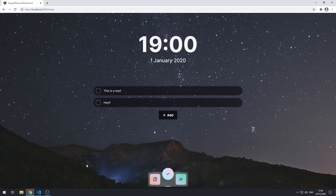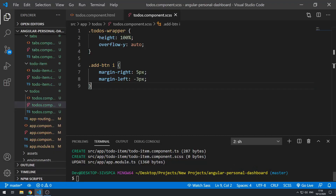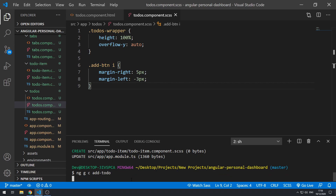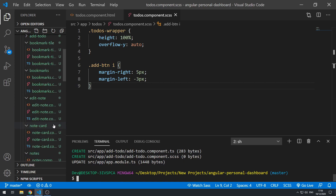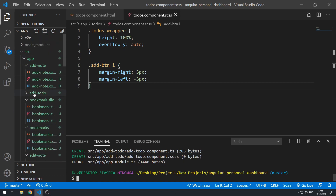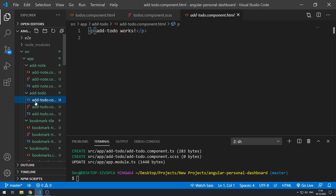So now we can actually go on to creating the add-to-do view. Let's go to the terminal and do ng generate component, or nggc for short, and then the name of the component will be add-to-do. So now we have a new folder here called add-to-do, and inside that we have the add-to-do template and all of the other files for the component.